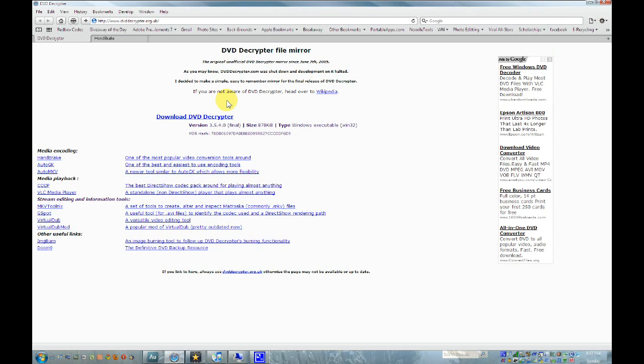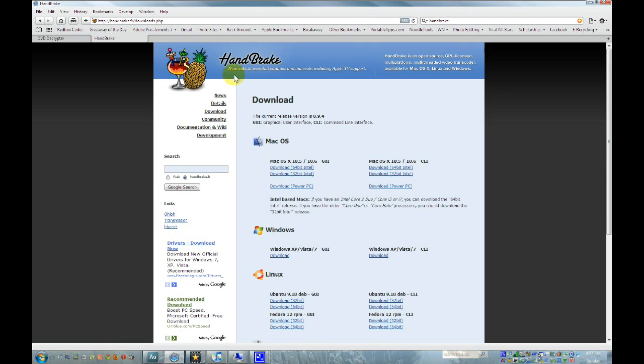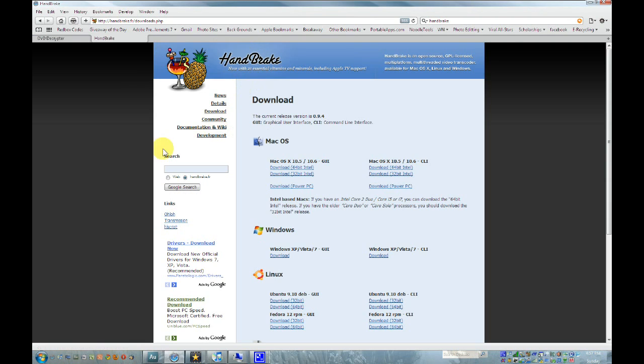You're going to need two pieces of software to do this. The first one is DVD Decryptor that bypasses the protection on the DVD and copies the files to your computer. And the second one you're going to need is Handbrake. This converts the decrypted files into a .mp4 file, which can be put onto your iPhone or iPod Touch. Both of these programs are free, and I'll post links to them in the description.